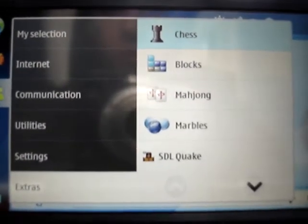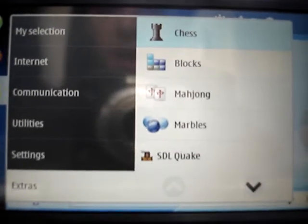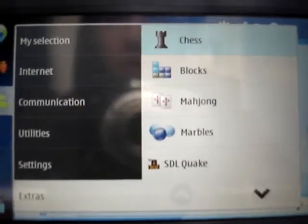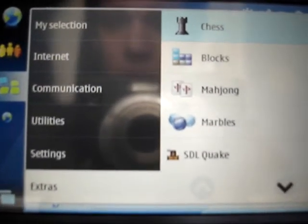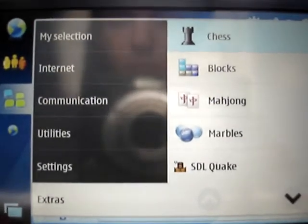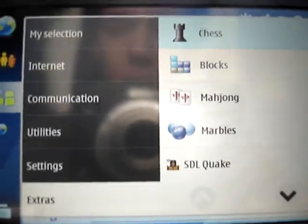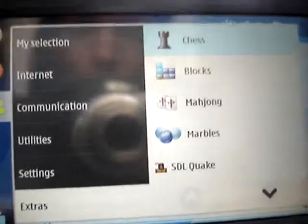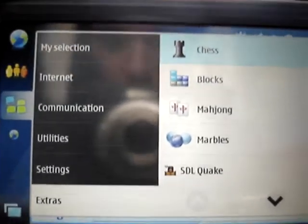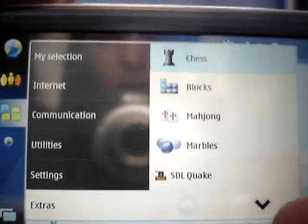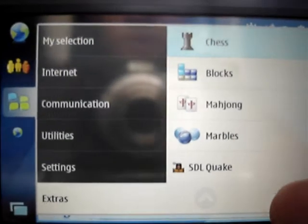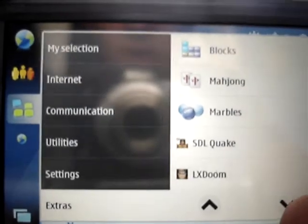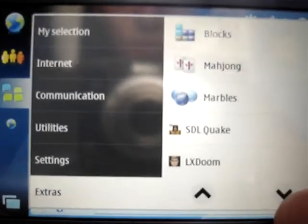In Extras by standard you have a Chess program, Blocks, Mahjong, and Marbles. But you can also put in, as I said before, a third-party application — here I've got a version of Quake and a version of Doom.